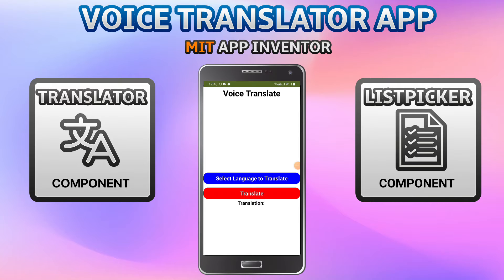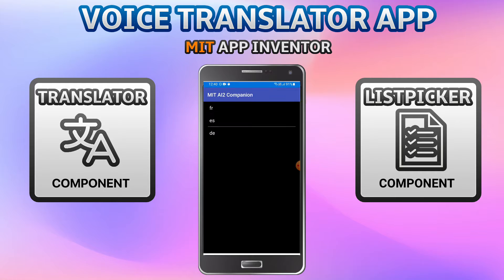Hello, I'm Krishna Raghavendran and in this tutorial of MIT App Inventor we are going to see how you can create a voice translator app. First you can click on a button to select the language to translate. We have three languages: French, Spanish, and German. You can always add more languages, but in this app I have put only three of them.